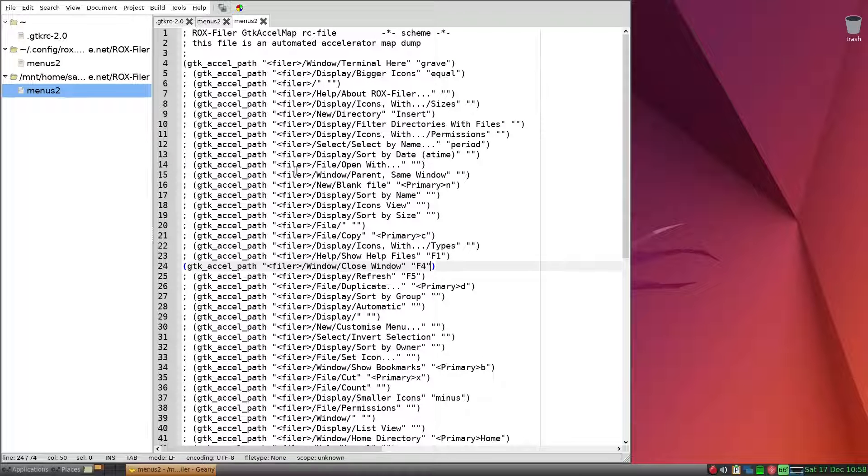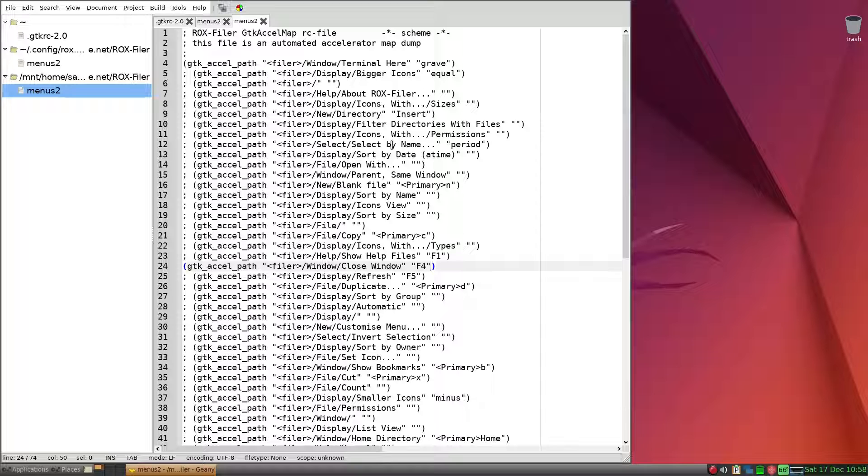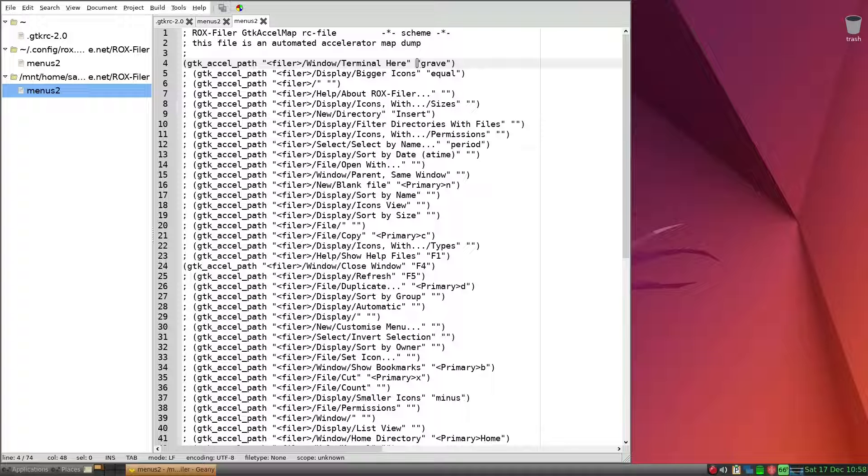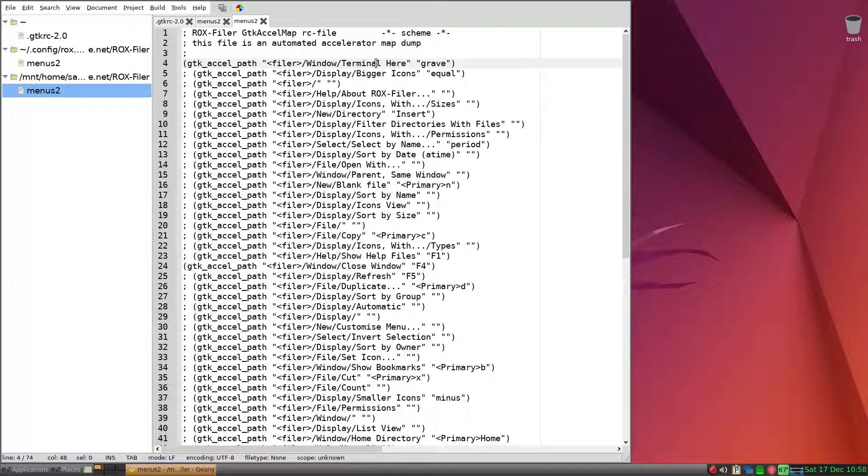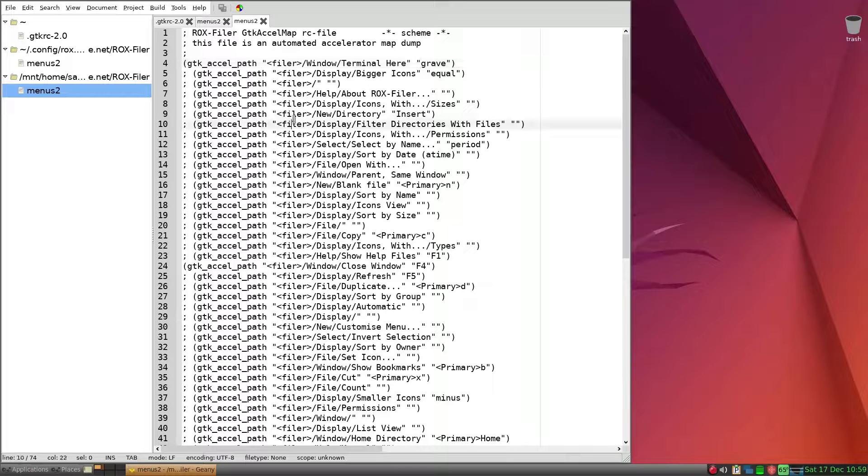So in addition, grave key here is the key right below the escape key, and that grave key will activate terminal. So that's been activated. These changes are my own preference.